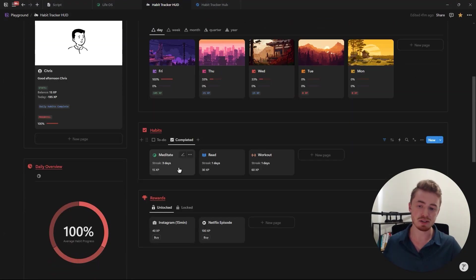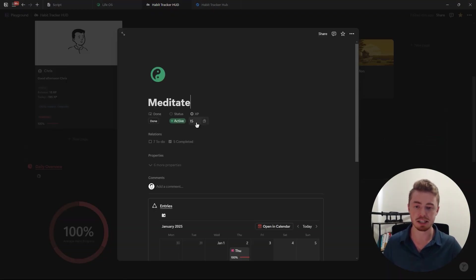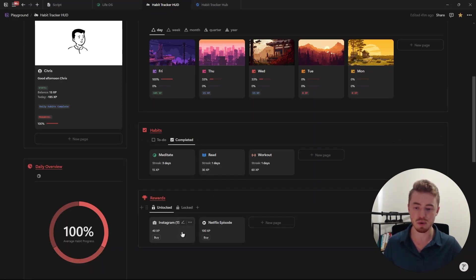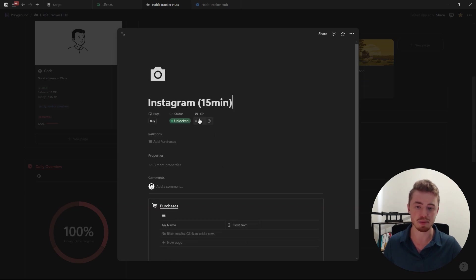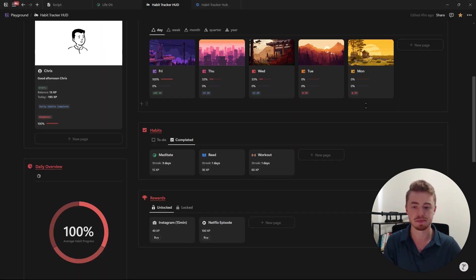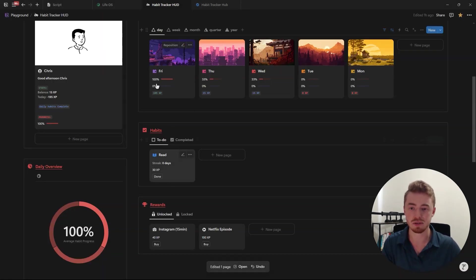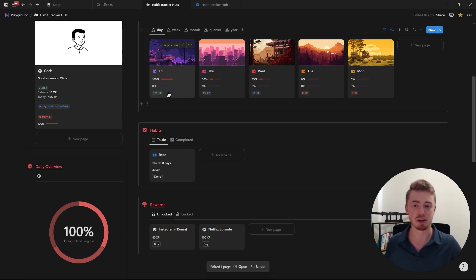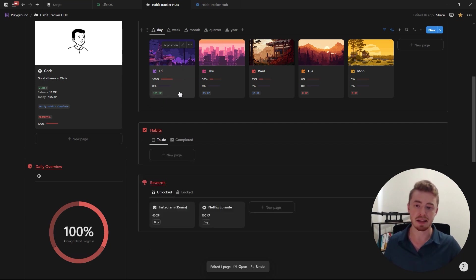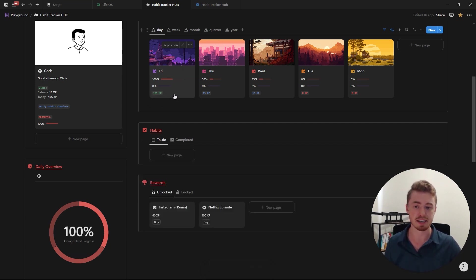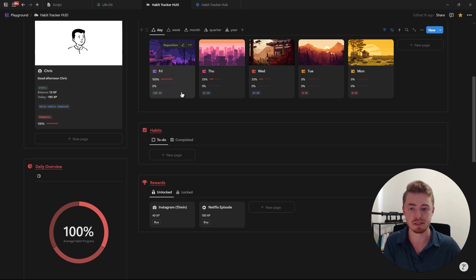For the habits you can add how much XP it's going to earn and for the rewards you can add how much XP it's going to cost. When you click done it links the habit to the day database entry that has today's date and then it counts together the total XP of all the related habits.